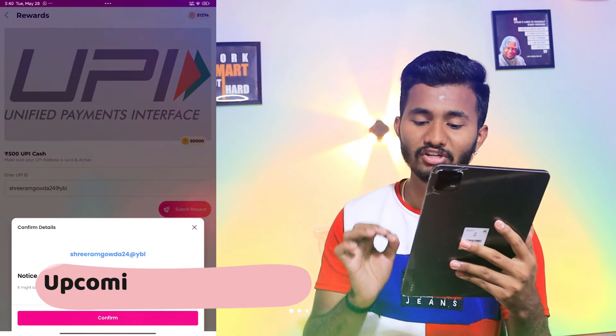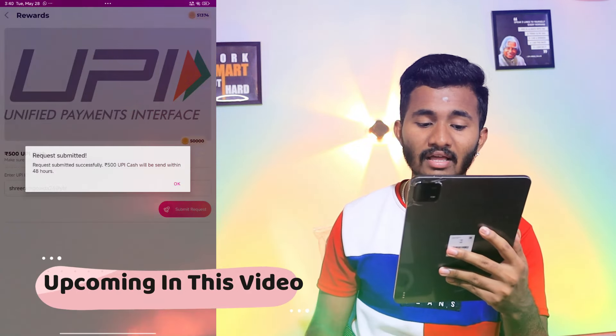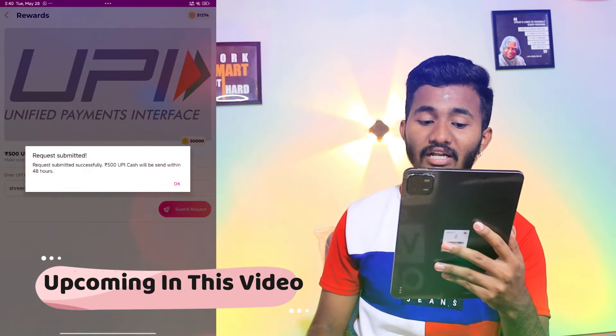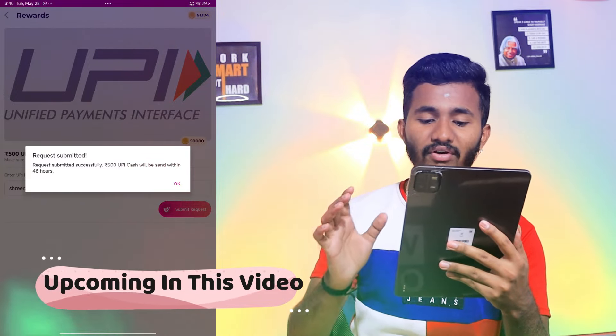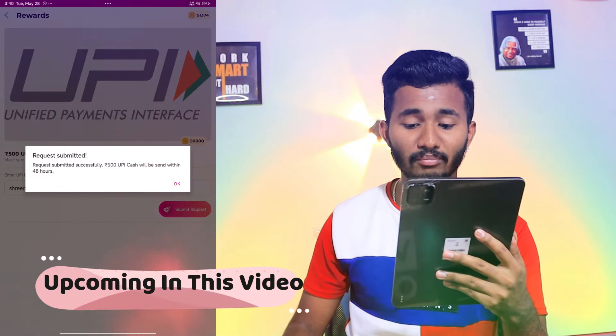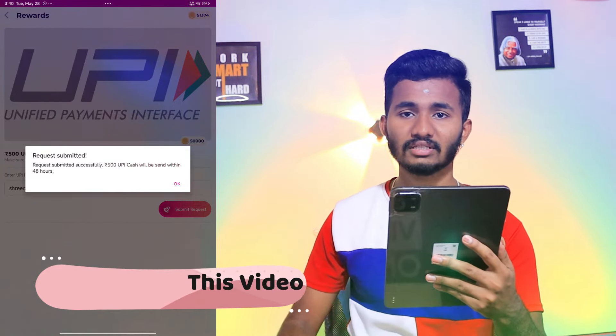If you click on the UPA ID, the request was submitted successfully. 500 UPA ID cash may be sent within 48 hours.